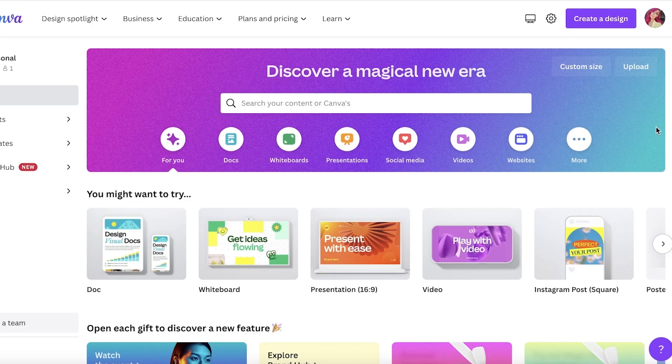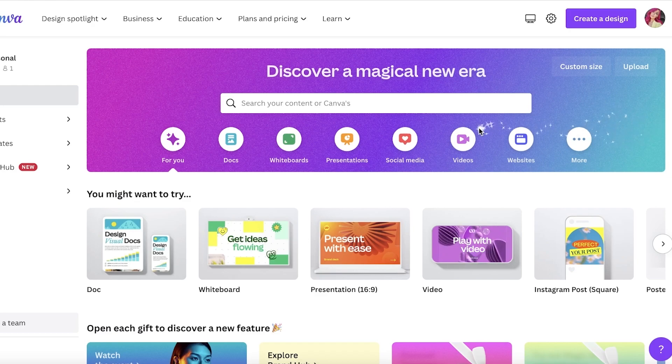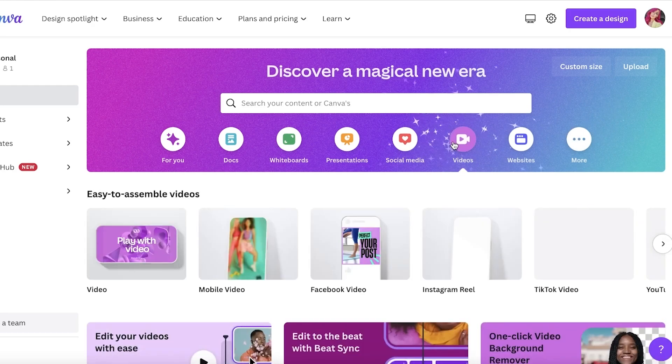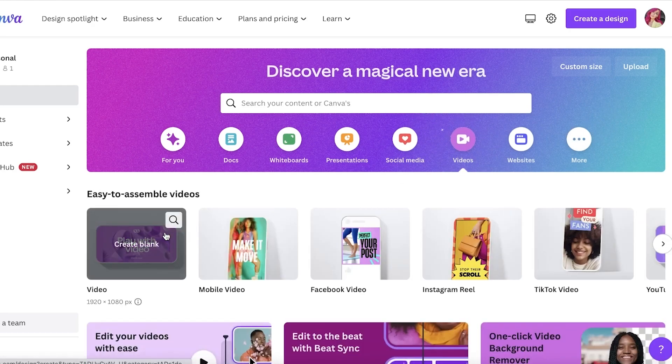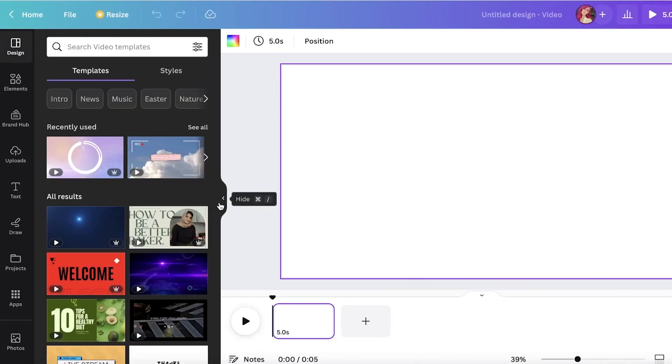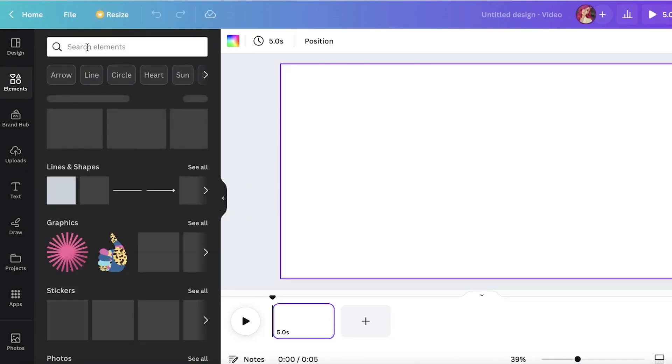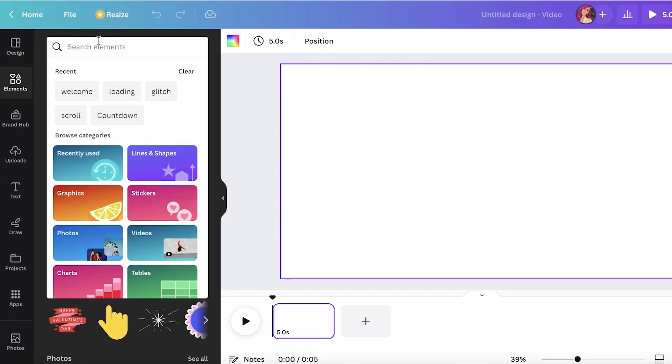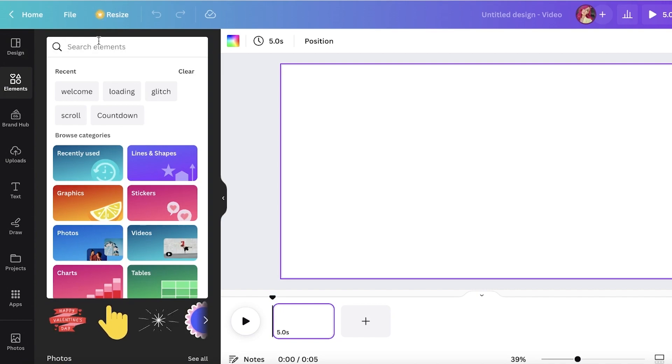is go over to canva.com. Once you are on canva.com, you're going to click on Videos, and you can click on Create Blank and upload your own video, or you can go into your Elements section and search for any kind of video that you want. Let's say I want to get a...